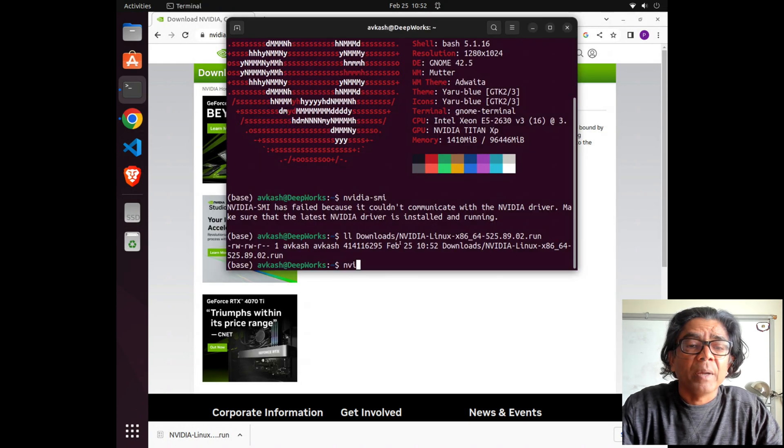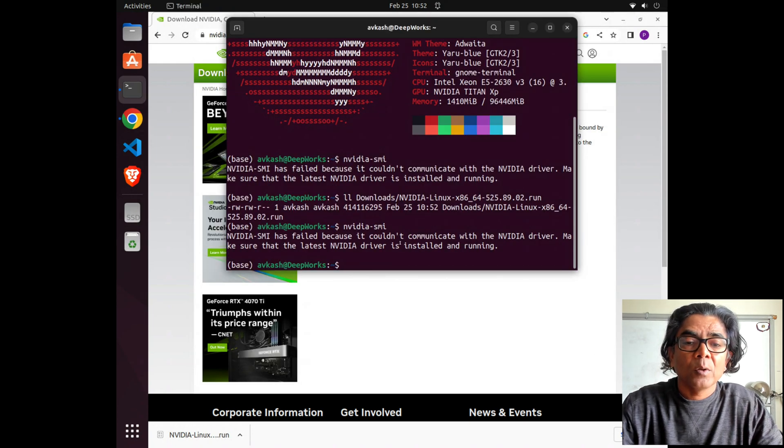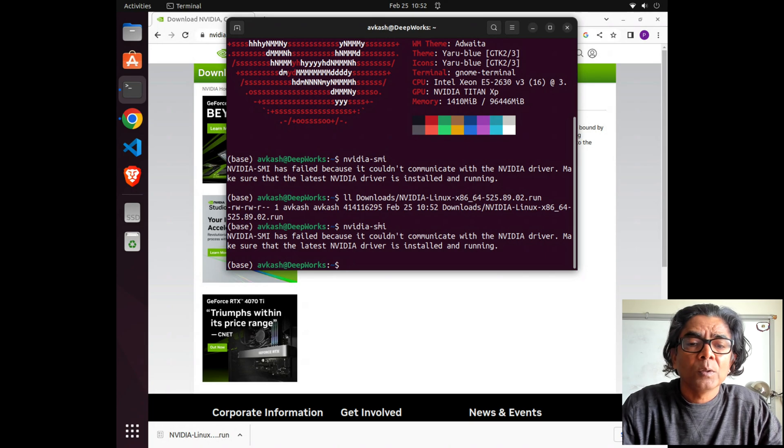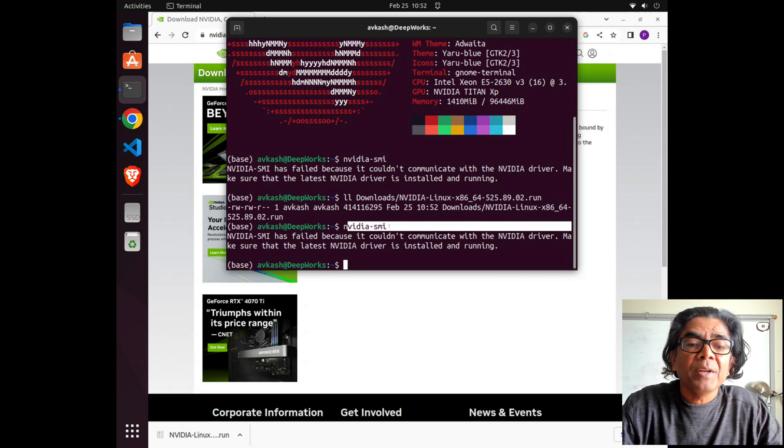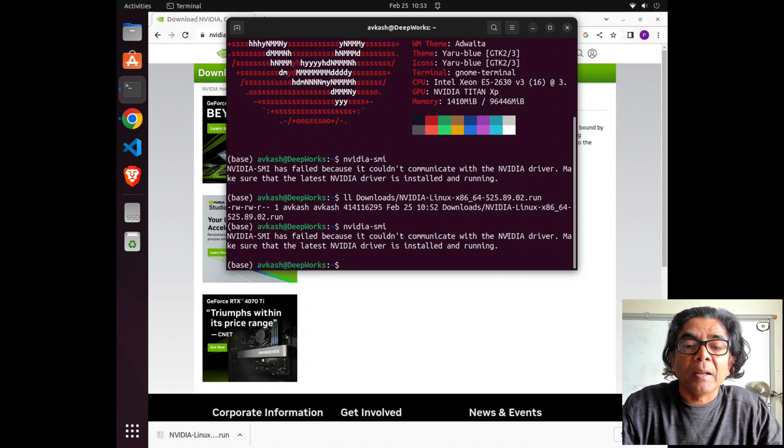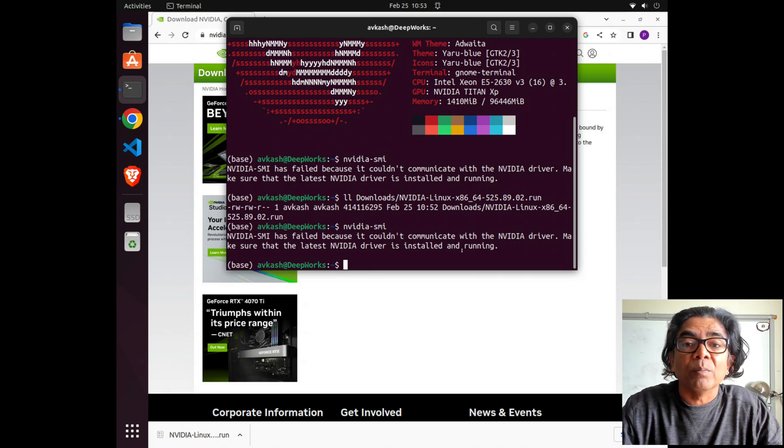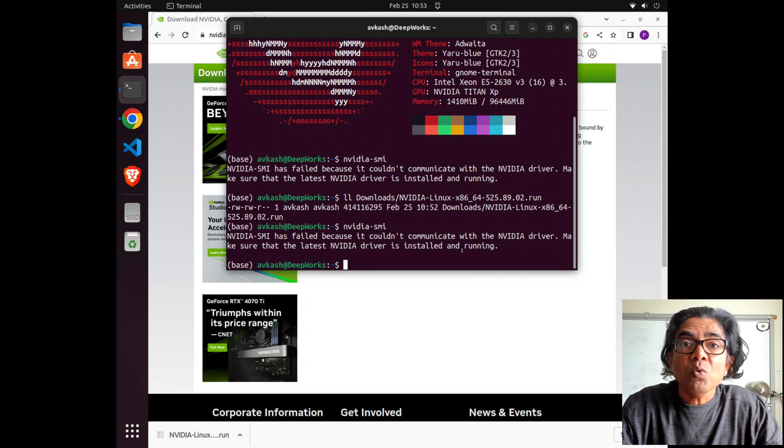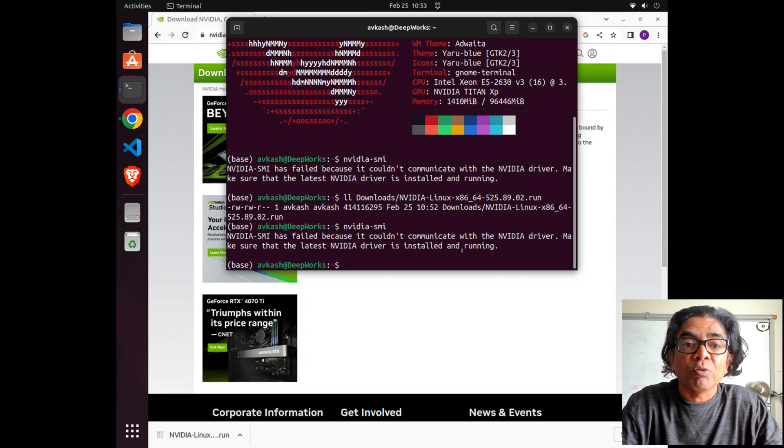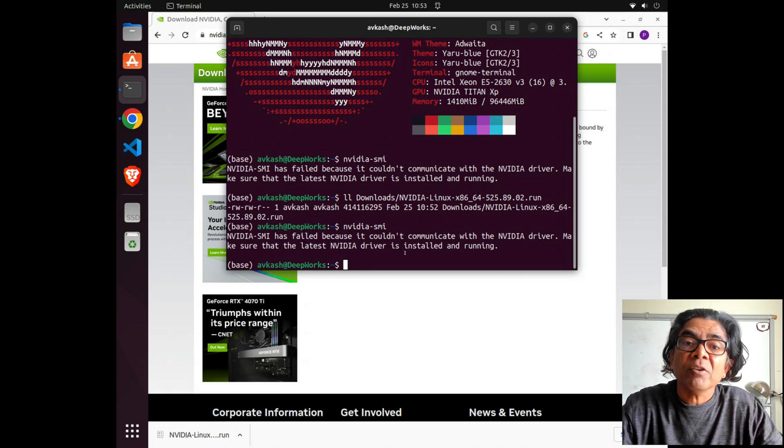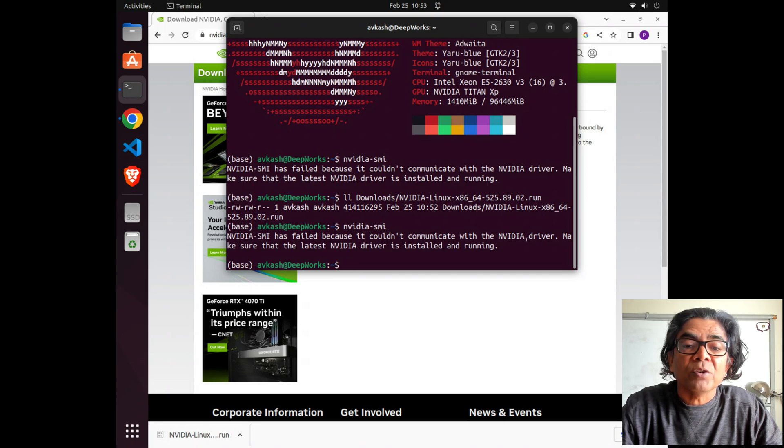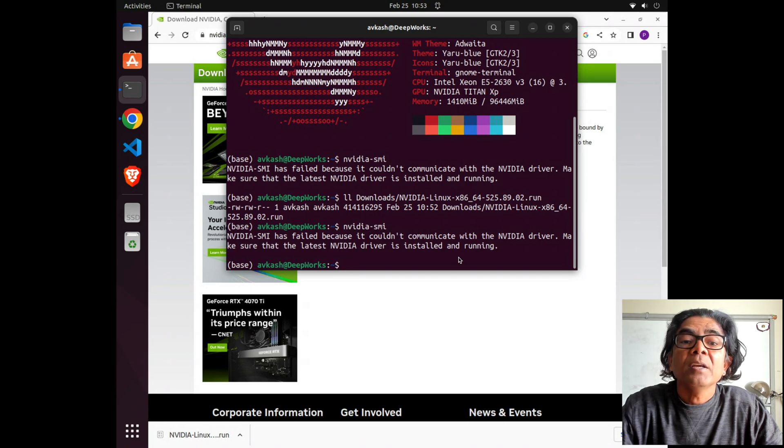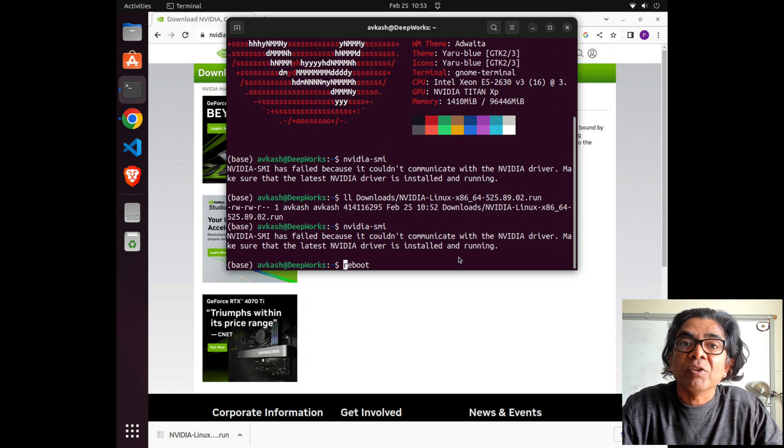You can see here that this driver is loaded right now. Right now nvidia-smi is not connecting to the driver because the window subsystem to show the UI is not really using the display driver. If I restart this machine, you'll see that the driver which has been loaded is already accessed by the display subsystem. Let me restart this machine.